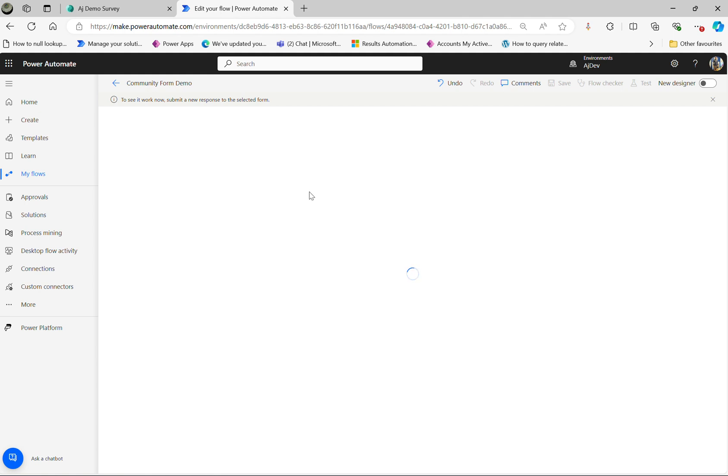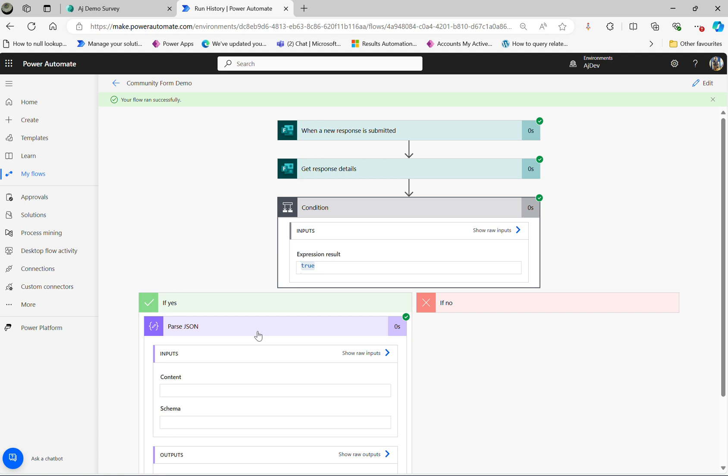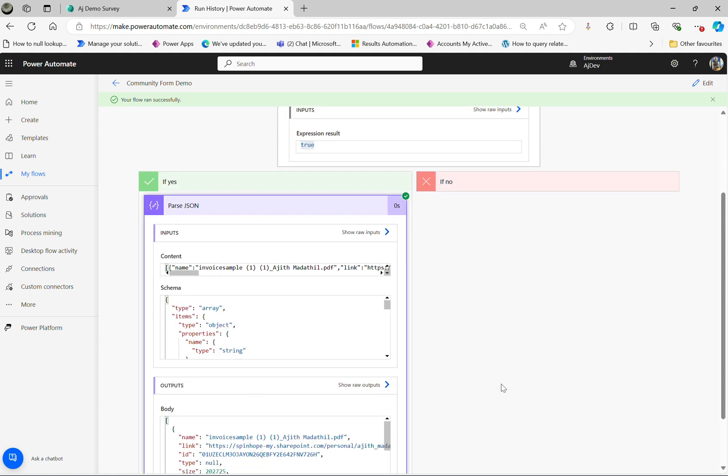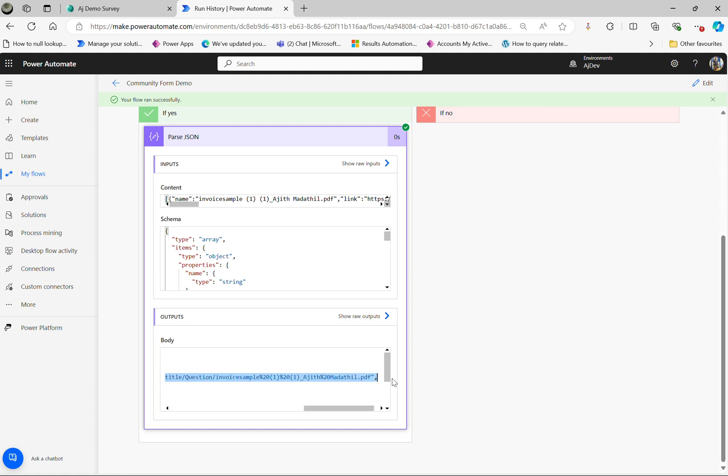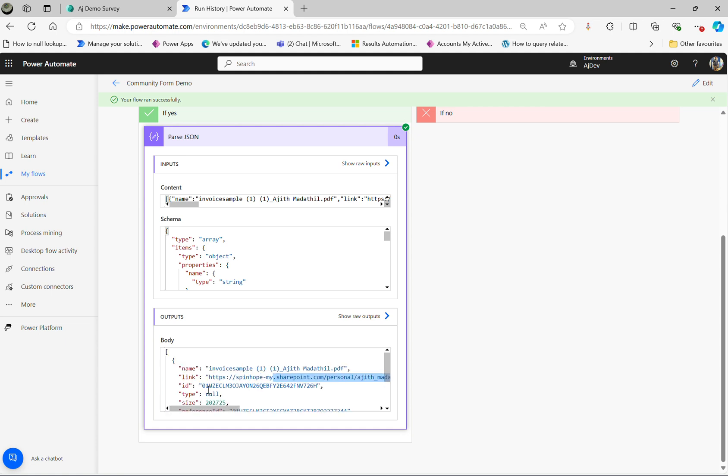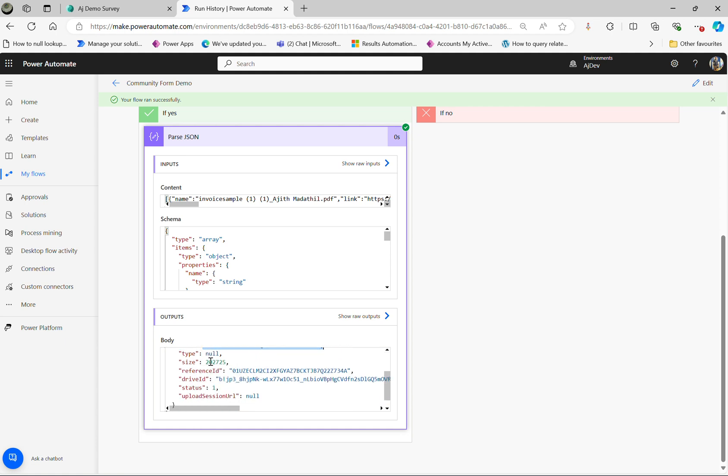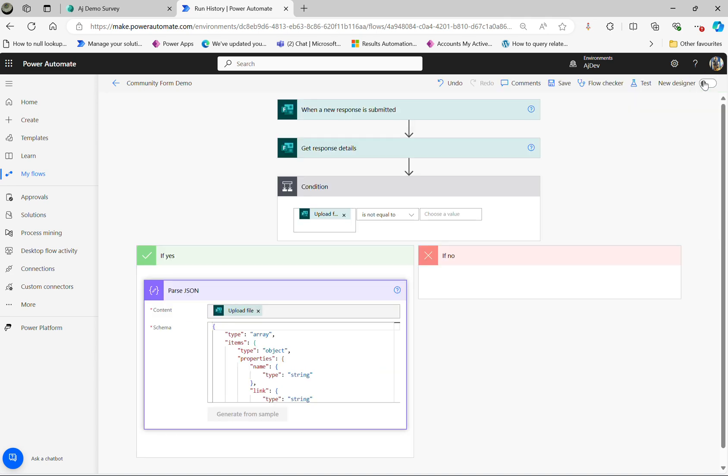Flow is running now and see what we are going to get. So this time, see it's not equal to blank, it is true then. So that means it's going to execute the Parse action step. We get the name and the link of the file name and the ID of that file which is uploaded, the size, couple of things which it returns, all those details there.